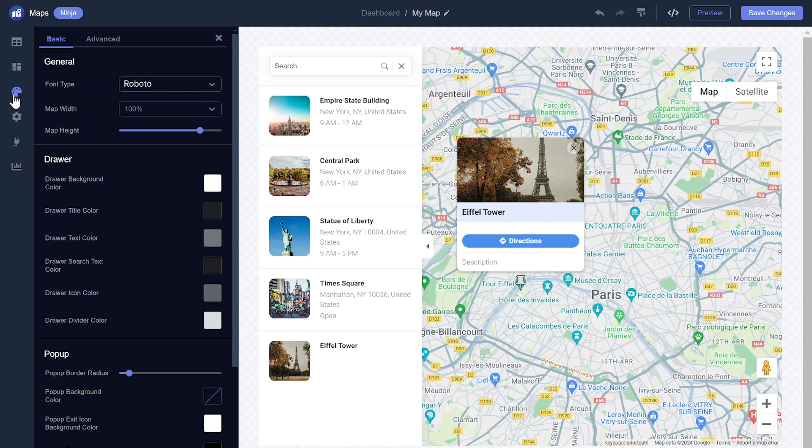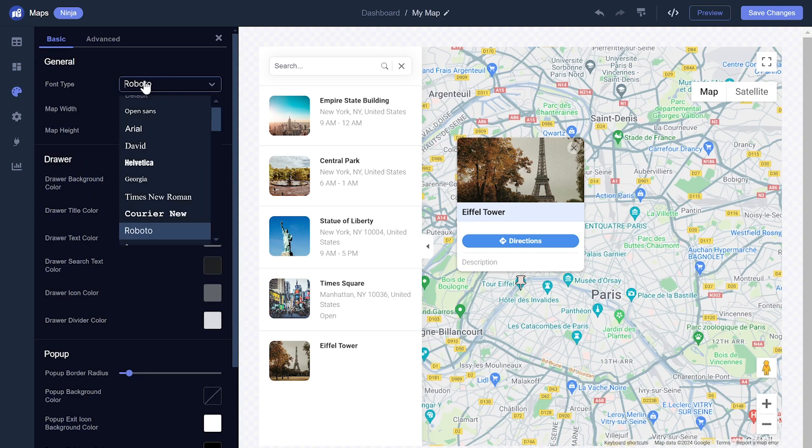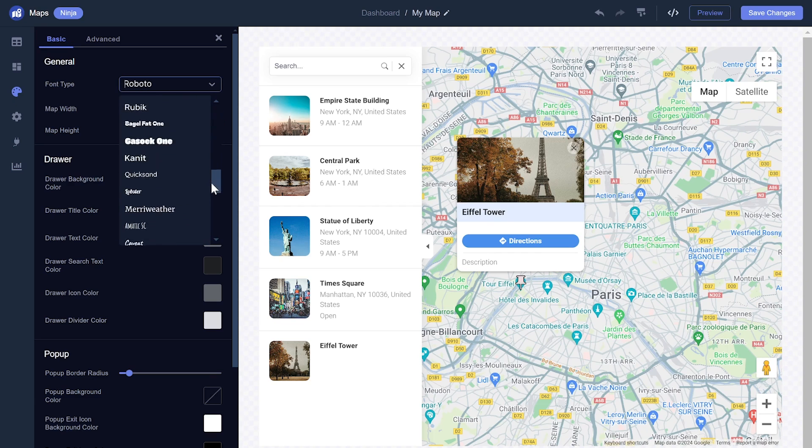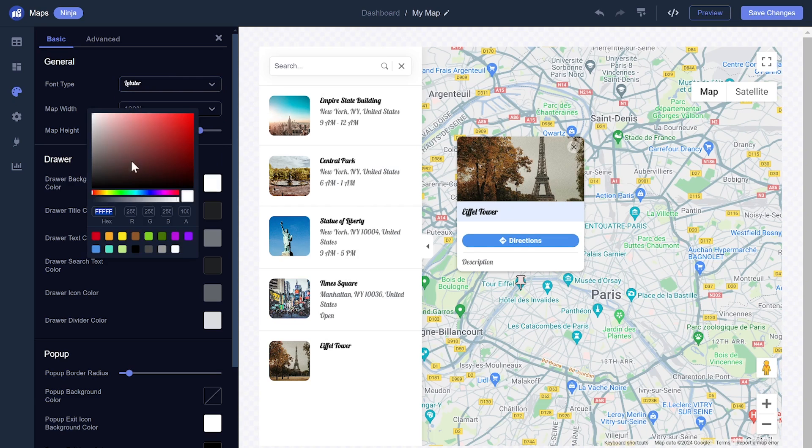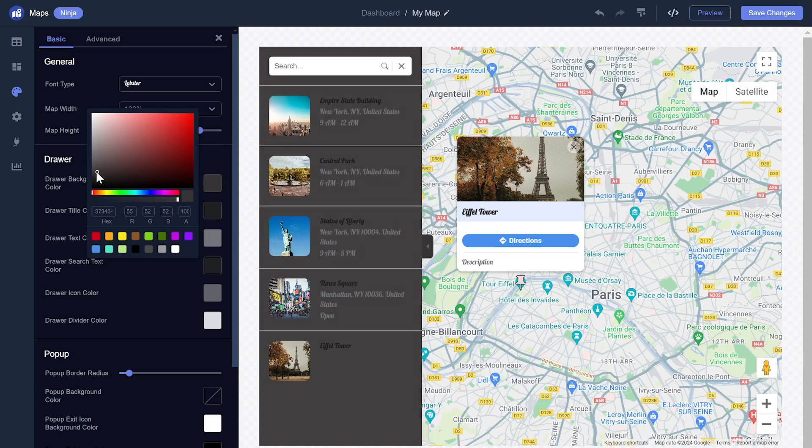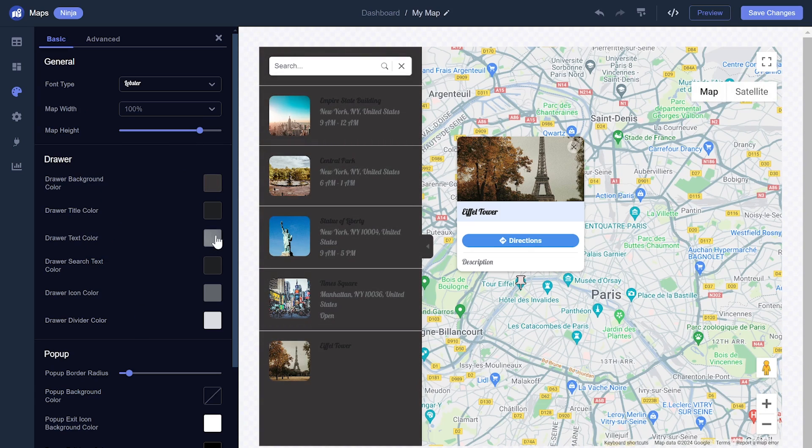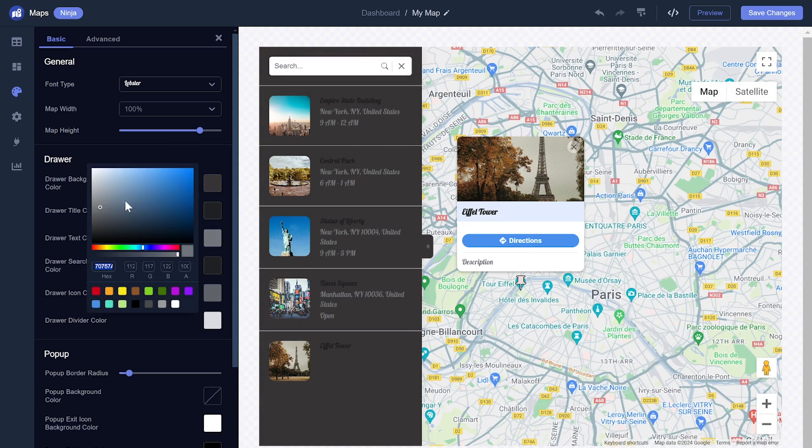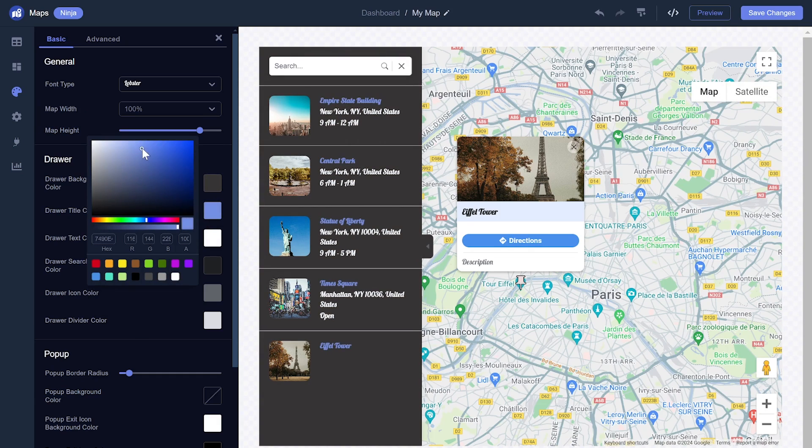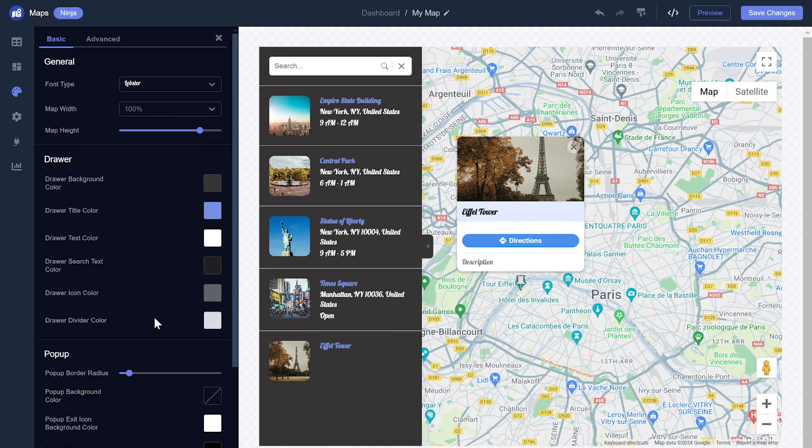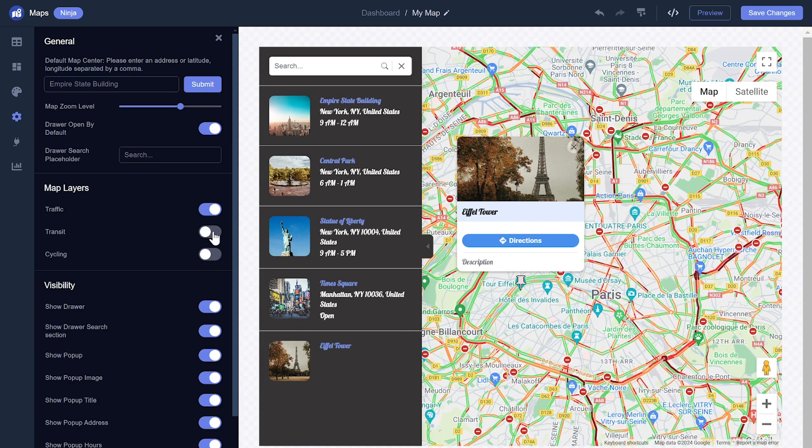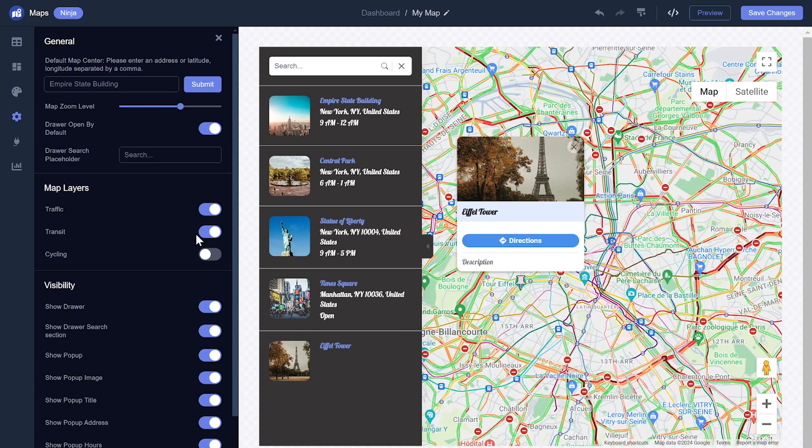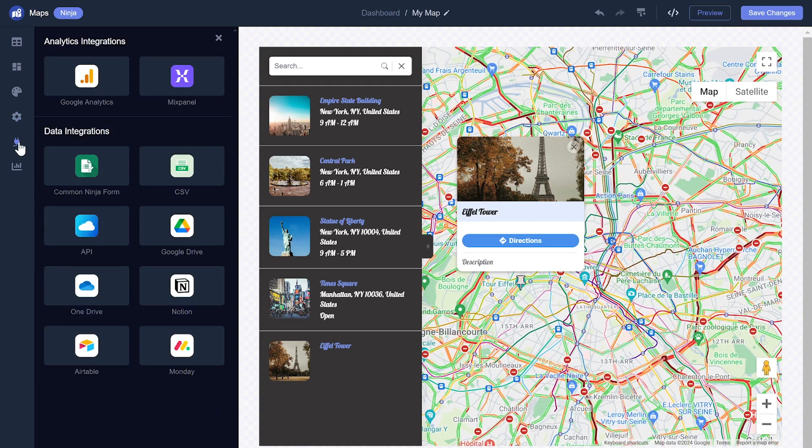If you wish, you can further customize the map look and feel. You can edit the map settings and integrate external platforms and services.